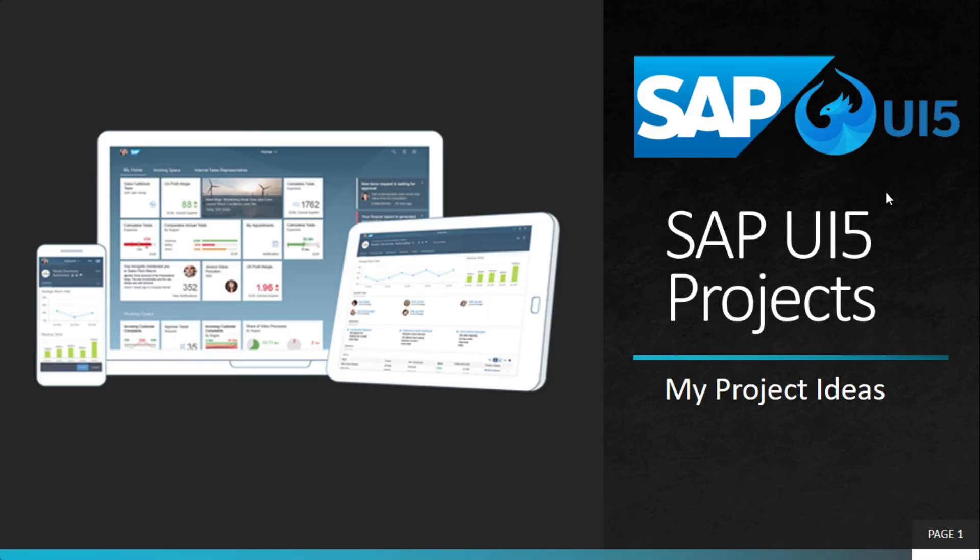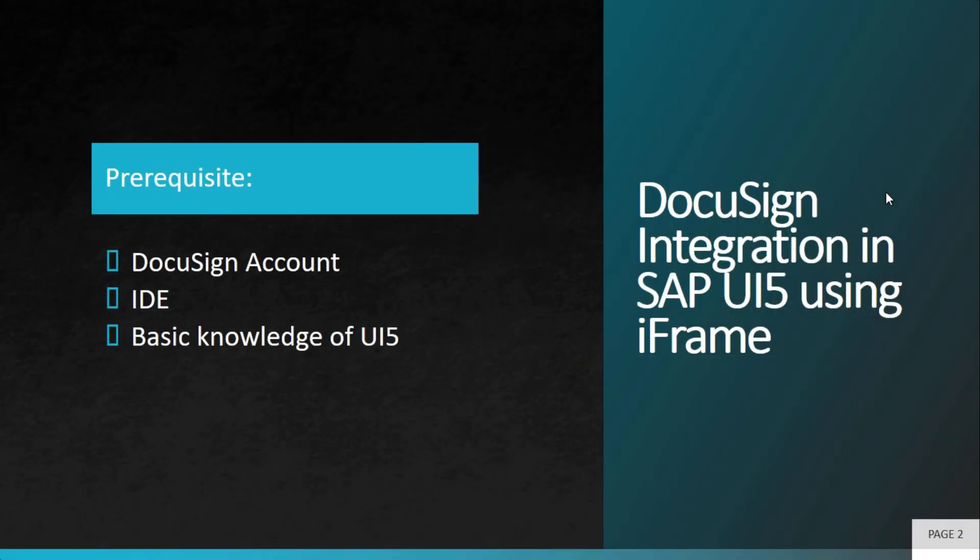Welcome to My Project Ideas. This is an ongoing series on SAP UI5 projects. In this video we'll learn how to integrate DocuSign in SAP UI5 using iframe.